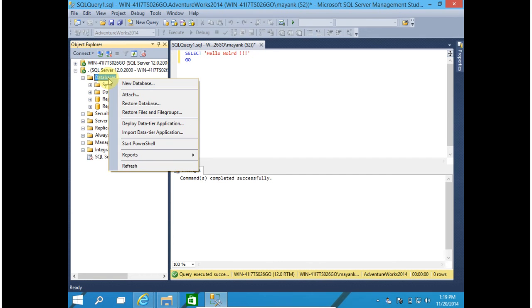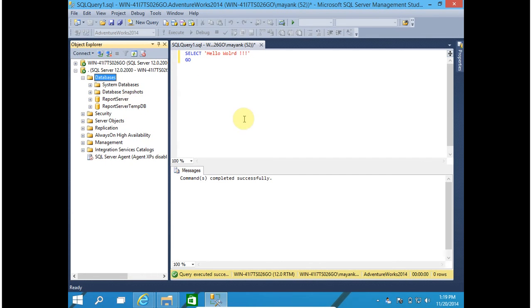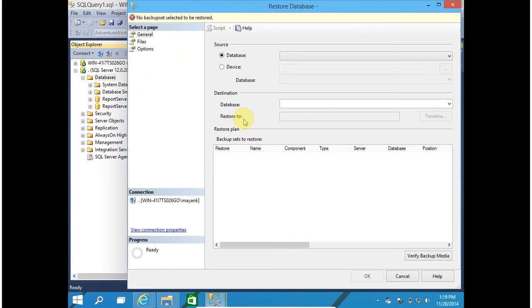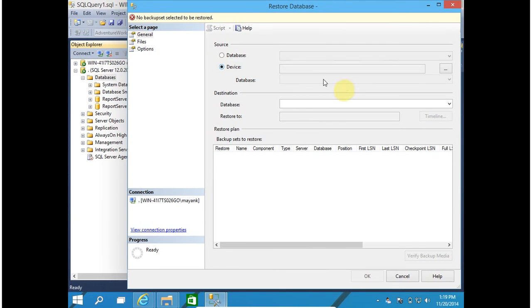Click on database, right click on database, select restore database. My database backup is available in device. So click on device and click on this ellipse button.